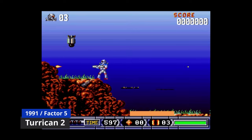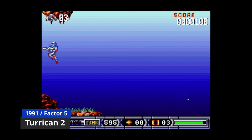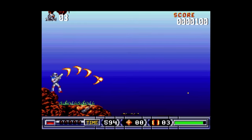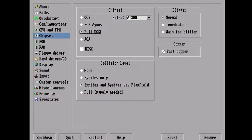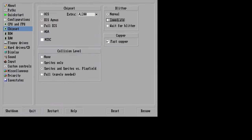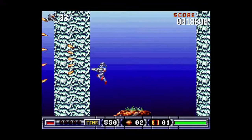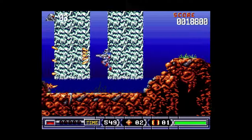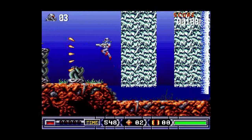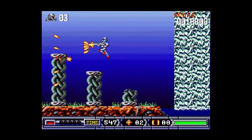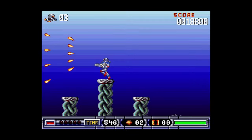Turrican 2. This is glitching out a bit. If we push F12, we can get to this option screen, and I'll just fiddle slightly. We'll use ECS Agnes, Wait for Blitter, and Fast Copper. It's working a bit better, but as we did it mid-game, I think the sound's messing up a bit.